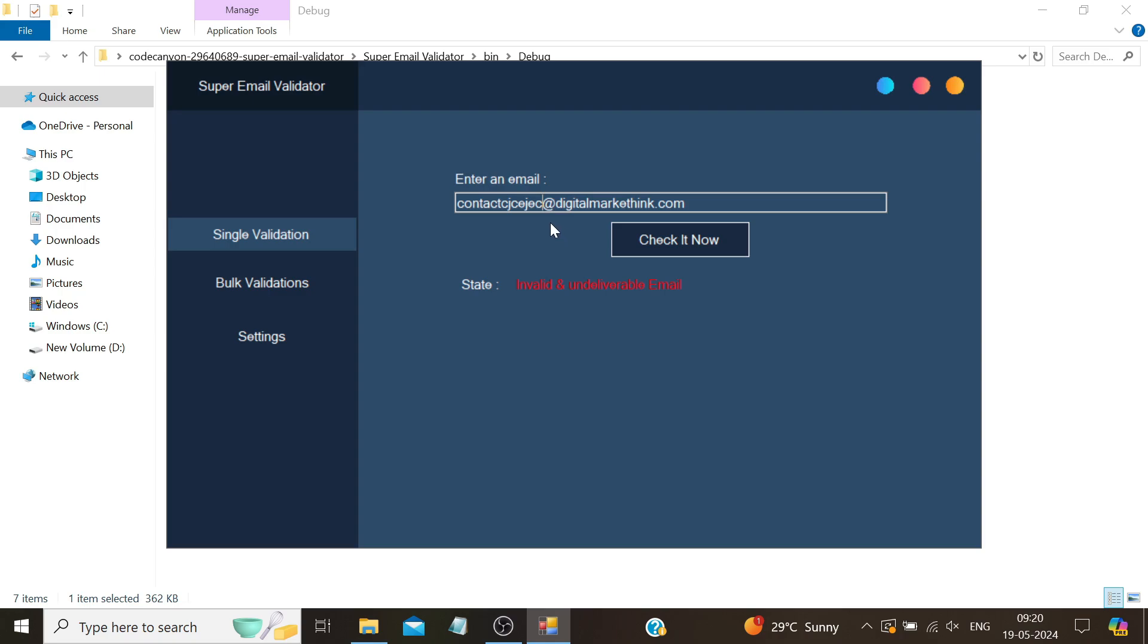But the software also checked the username. It has recognized 'contact' as a valid email but identified the random string we added as invalid, indicating no such email exists. That covers single validations.